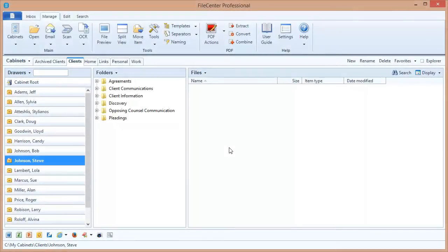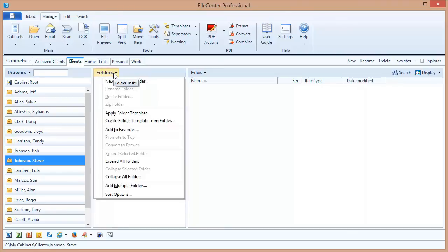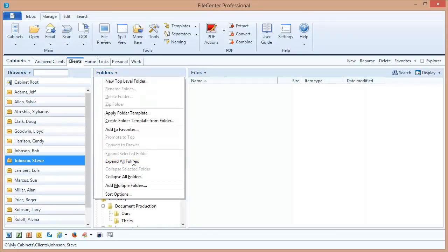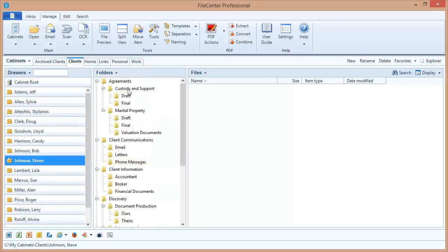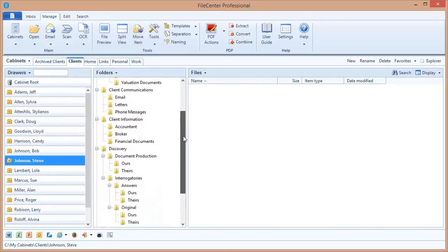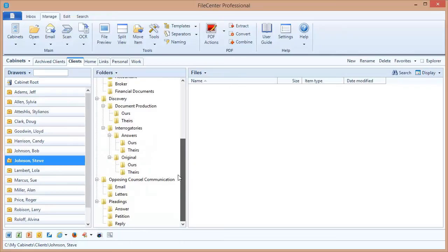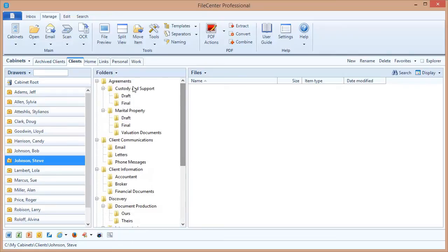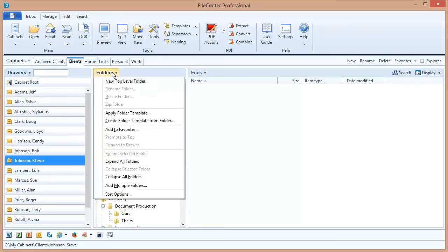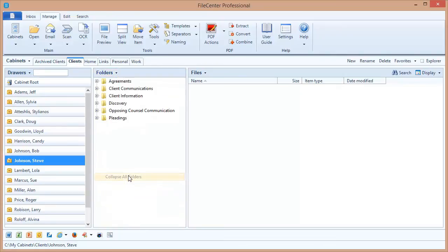Switching gears over to the folders list. One thing that users want all the time is a way to automatically expand all of their folders. Now we do have some options here in the folders task button for expanding all folders or collapsing all folders. Let's see if I select expand. Now the whole folder tree inside of this drawer has expanded, and likewise I can collapse all of the folders.